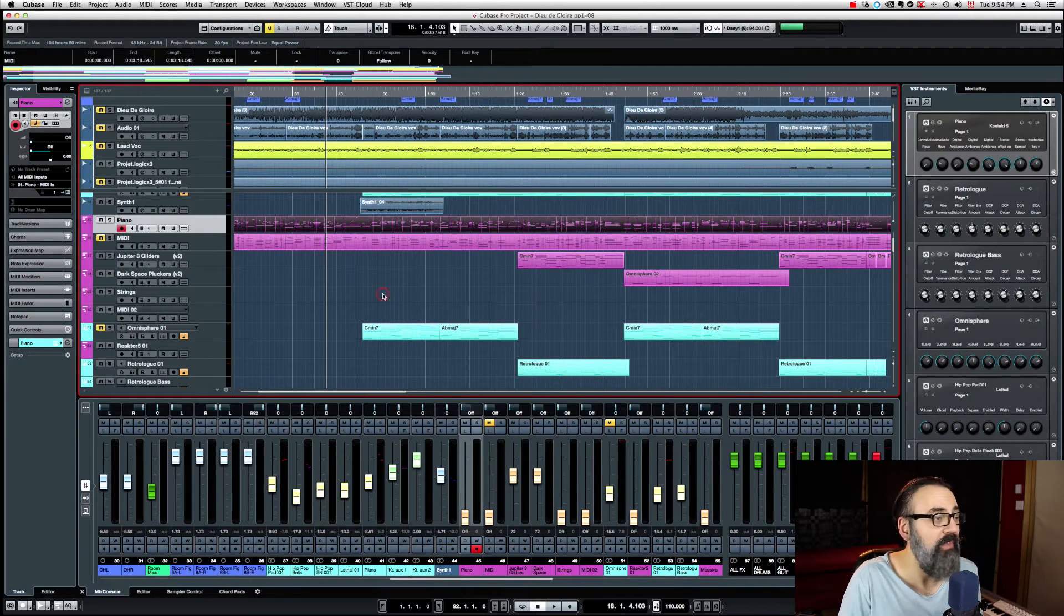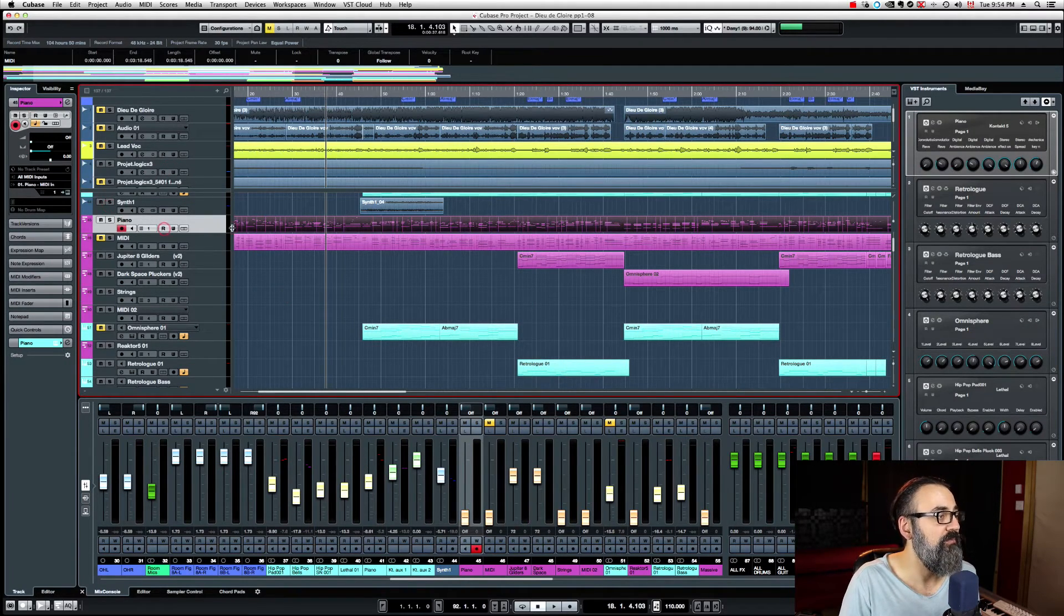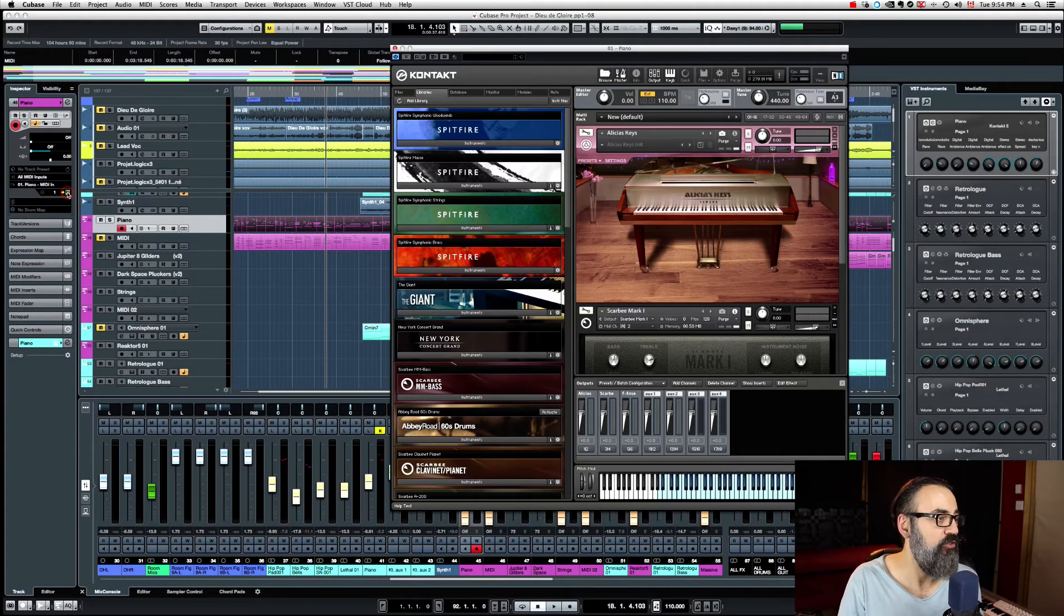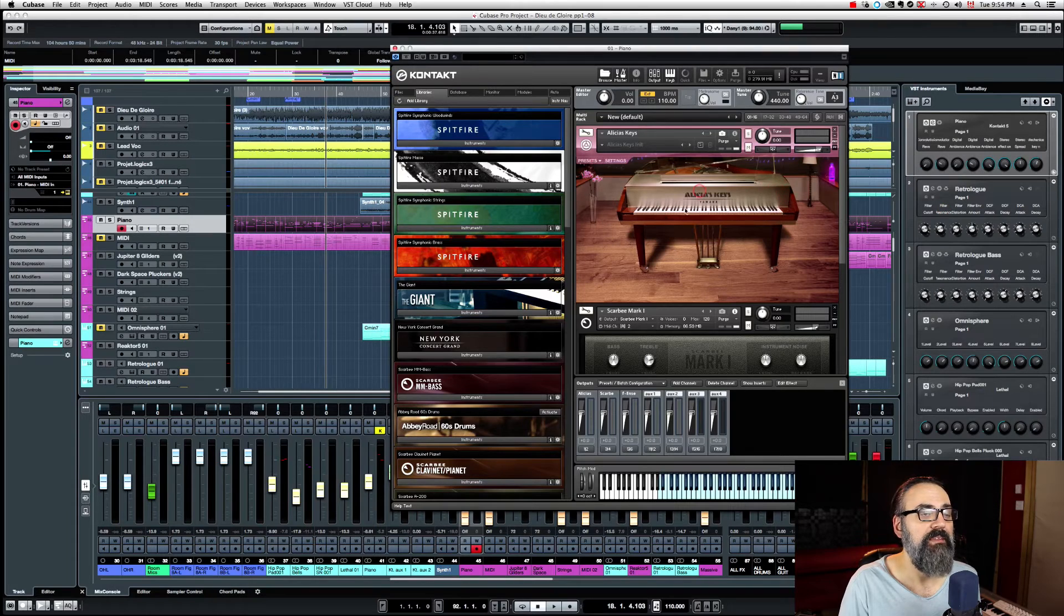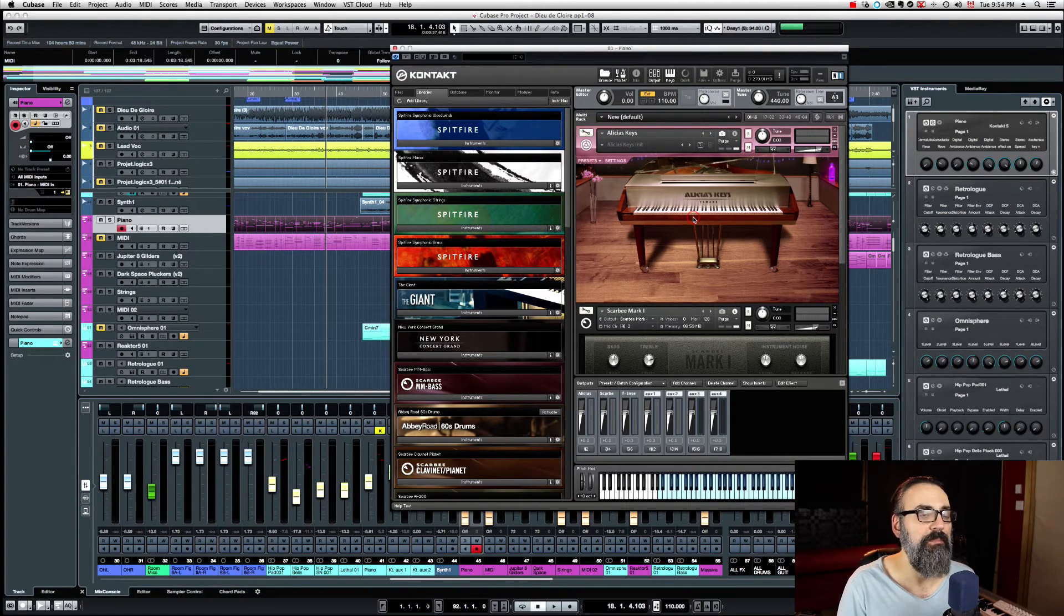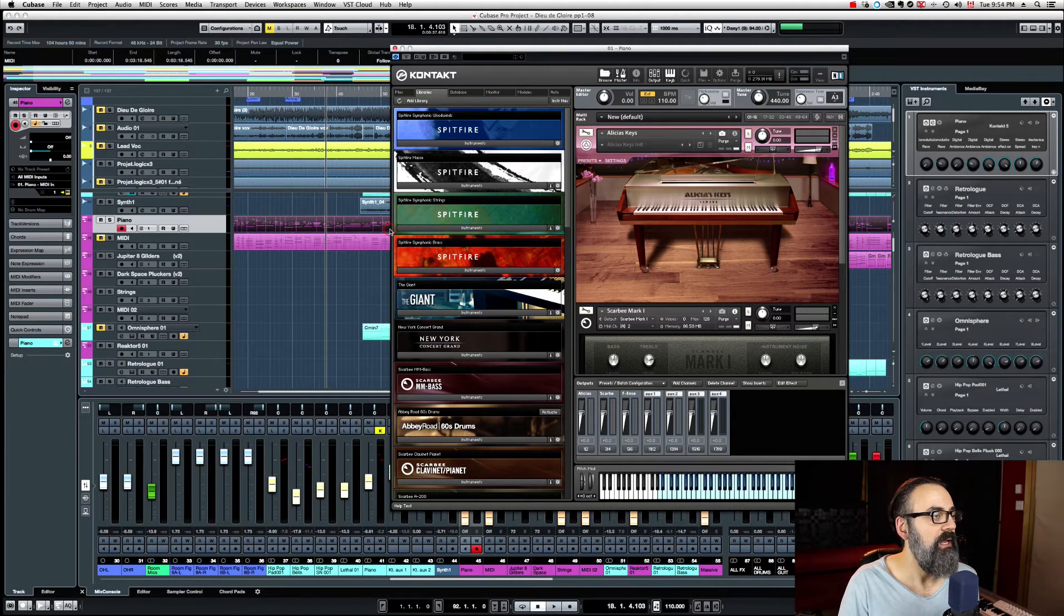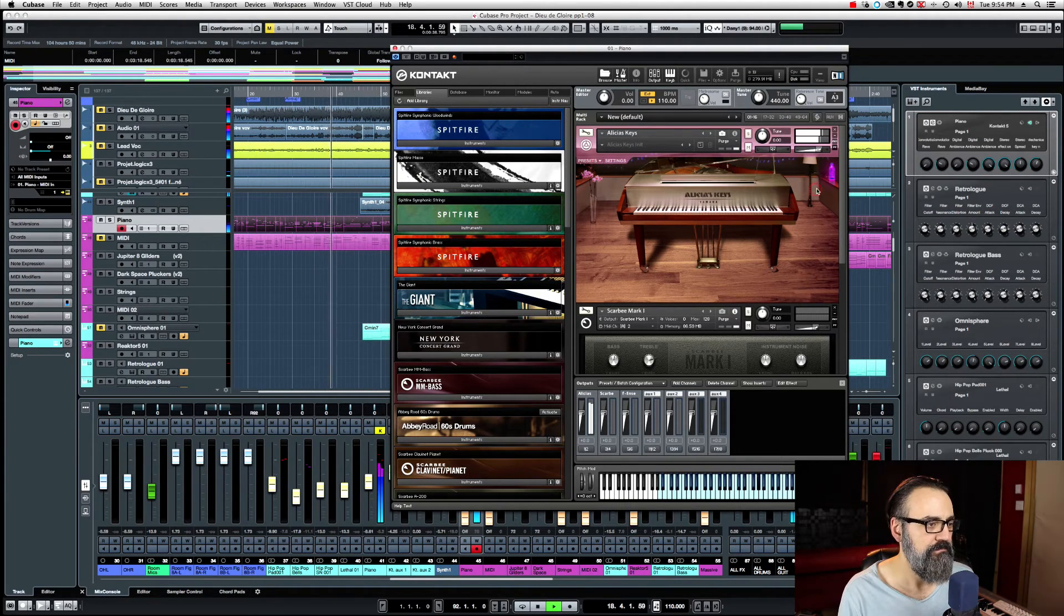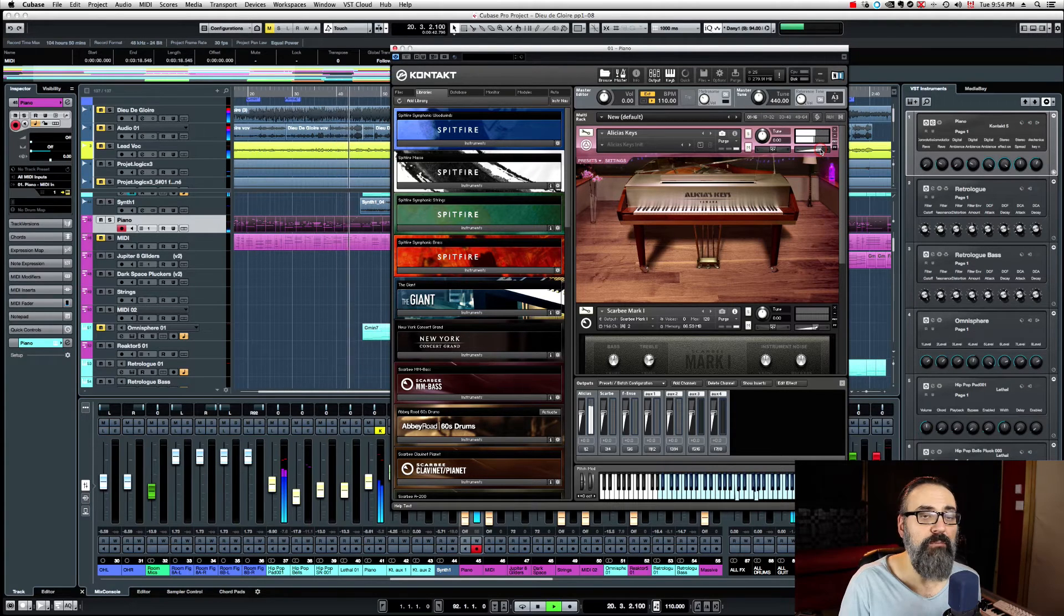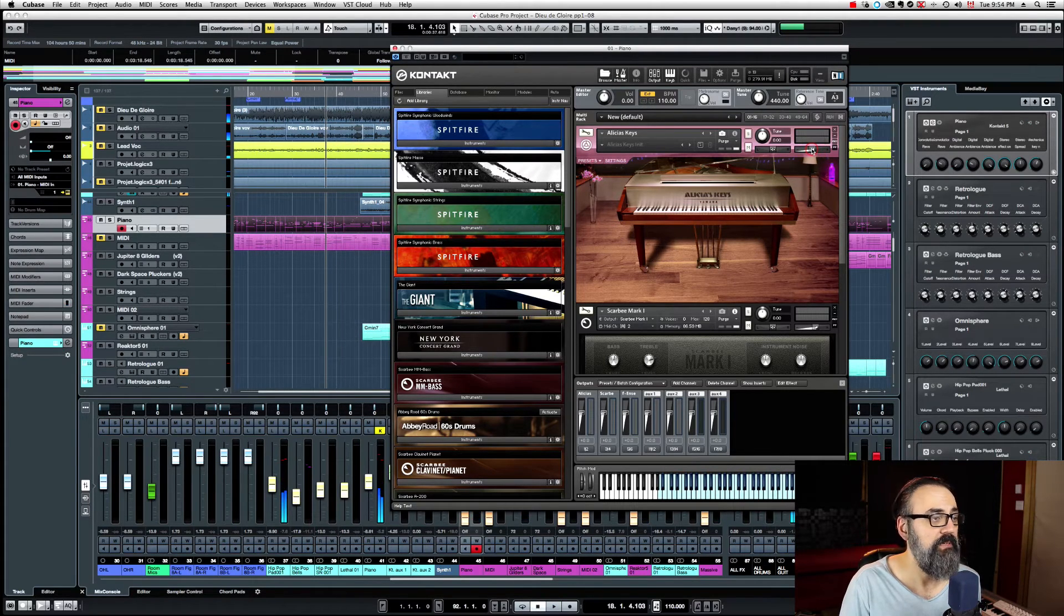My favorite way though, instead of doing all of this, is I go directly into the instrument itself. In this case, we're in Kontakt, I have an Alicia Keys piano loaded, and I'm just going to click on play and bring down my output. Very simple.